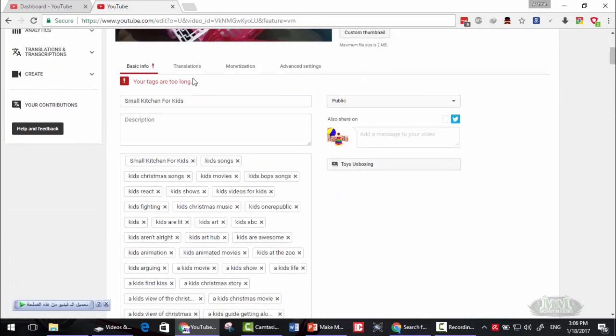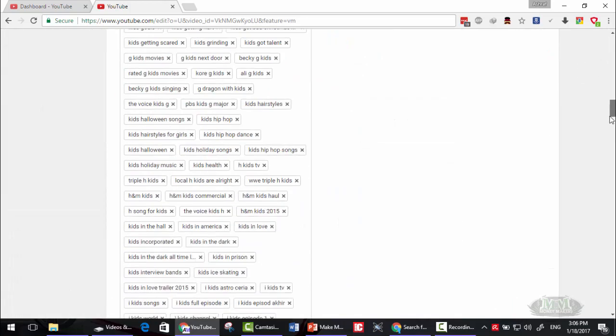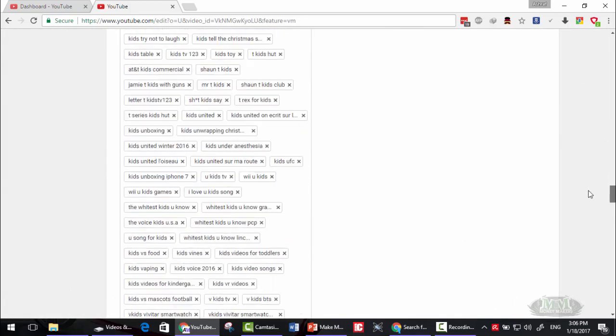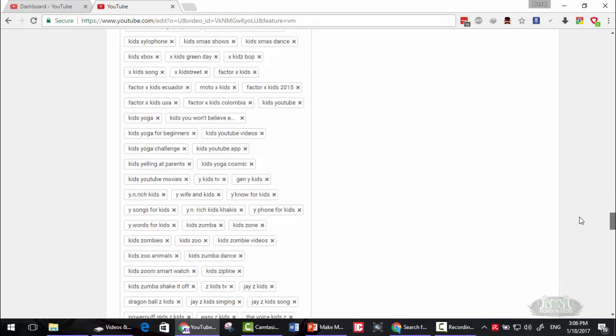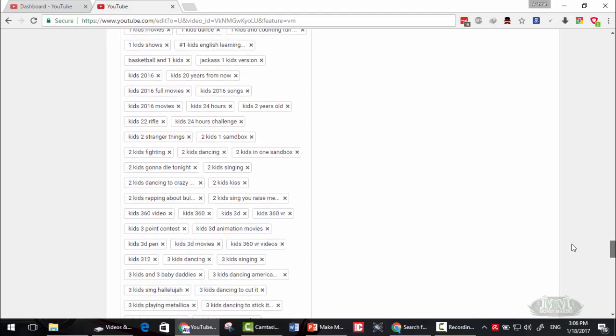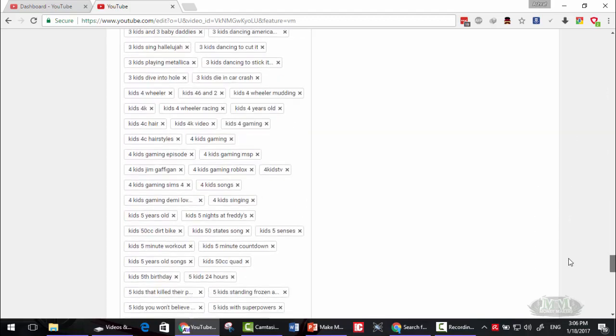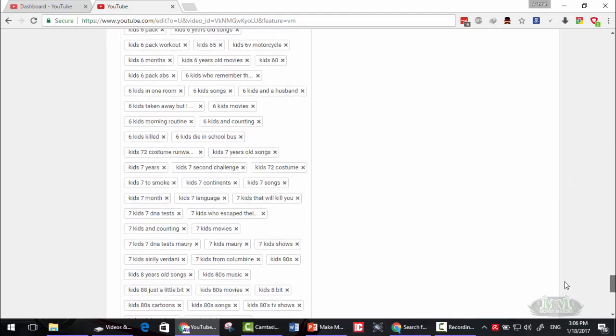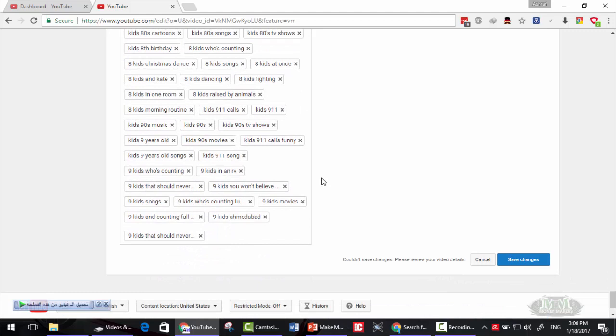But as you can see, your tags are too long since I copied lots and lots of tags. I recommend you filter these tags and choose what suits your video.